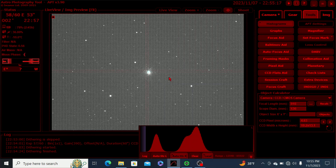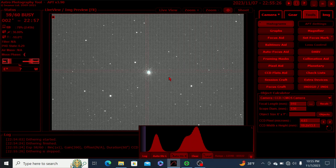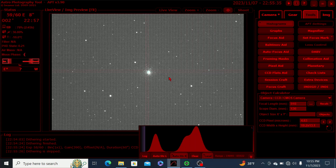Last Sunday, I was only able to capture about an hour's worth of integration time before clouds came in and shut me down. Tonight I'm hoping to get at least three hours of data — hopefully more; I'll count that as extra credit.